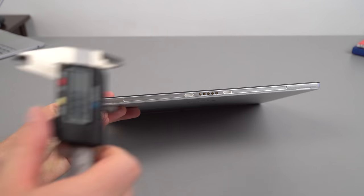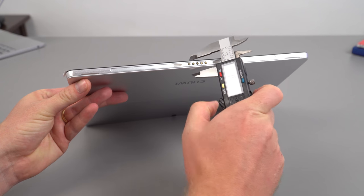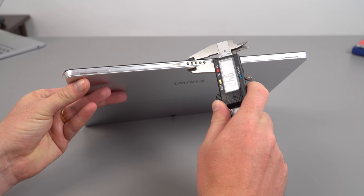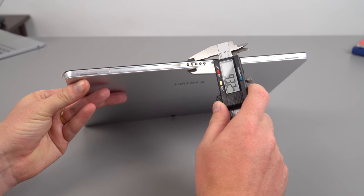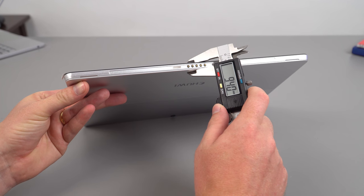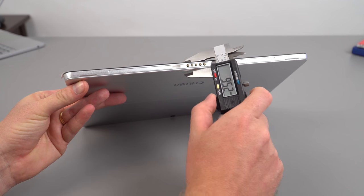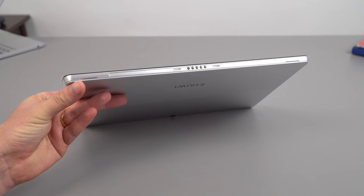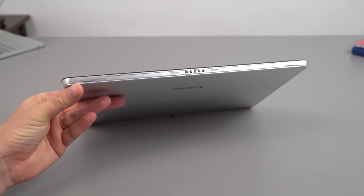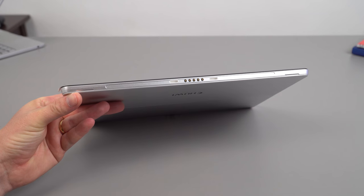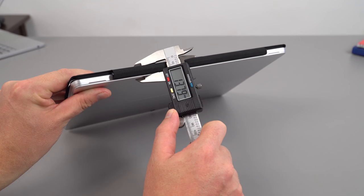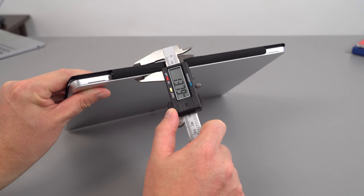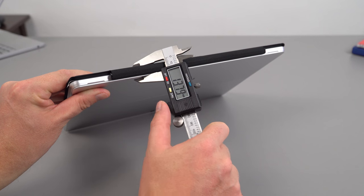All right, so have a look at the thickness. Comes in to be 9.3 millimeters, which isn't bad at all. It's slightly thicker than the Surface Pro. And then with the Type Cover, it's 13.8 millimeters.